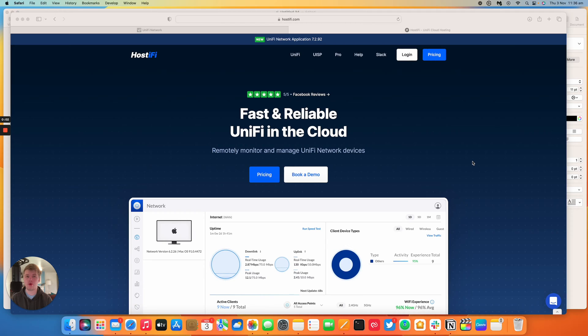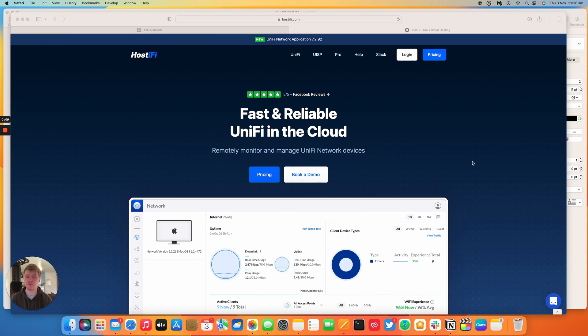Hello and welcome to this new Hostify video. My name is Alex and today we're going to be looking at how to use a UniFi switch to pass an external WAN connection through to an Ethernet based router such as an EdgeRouter X.